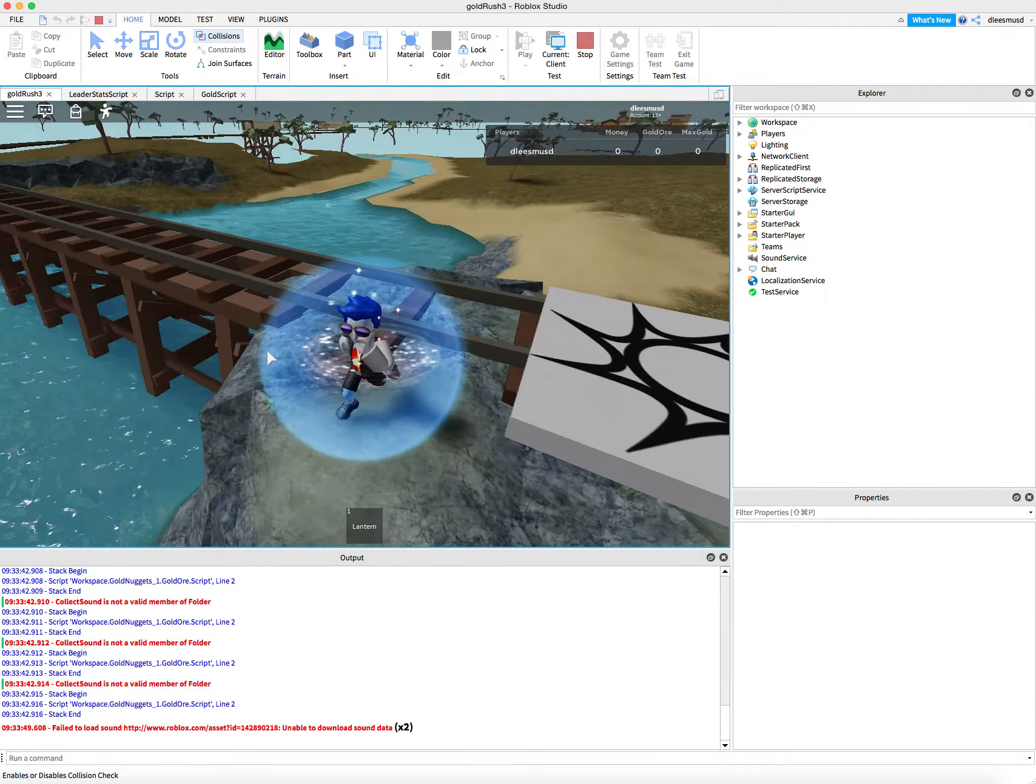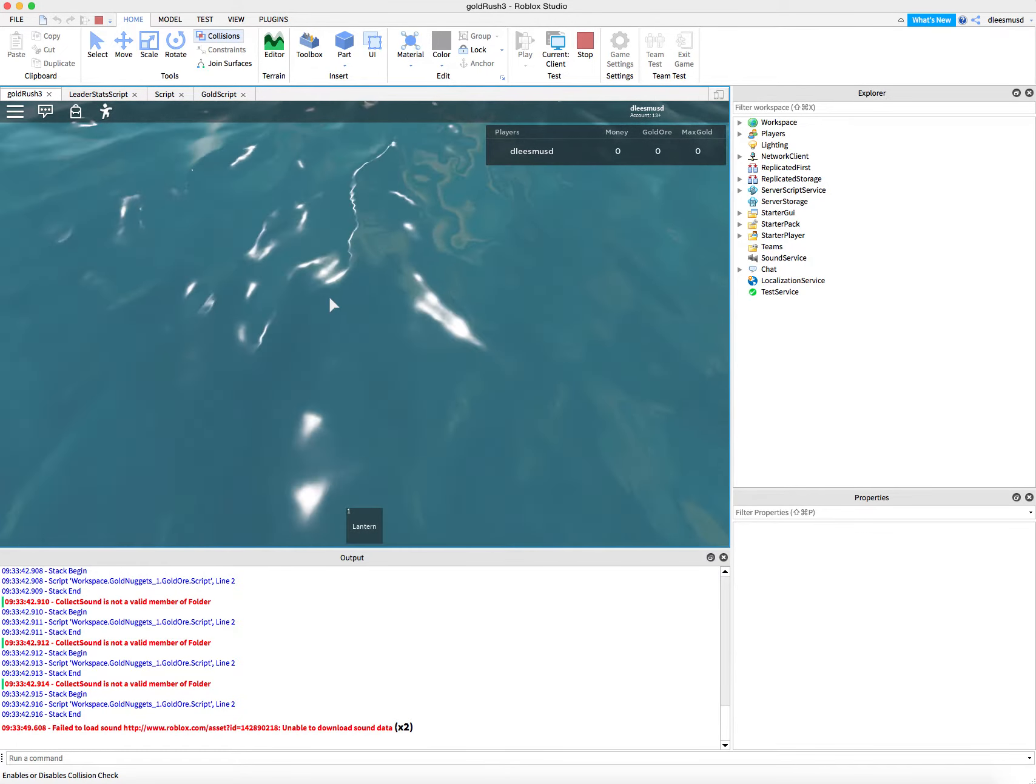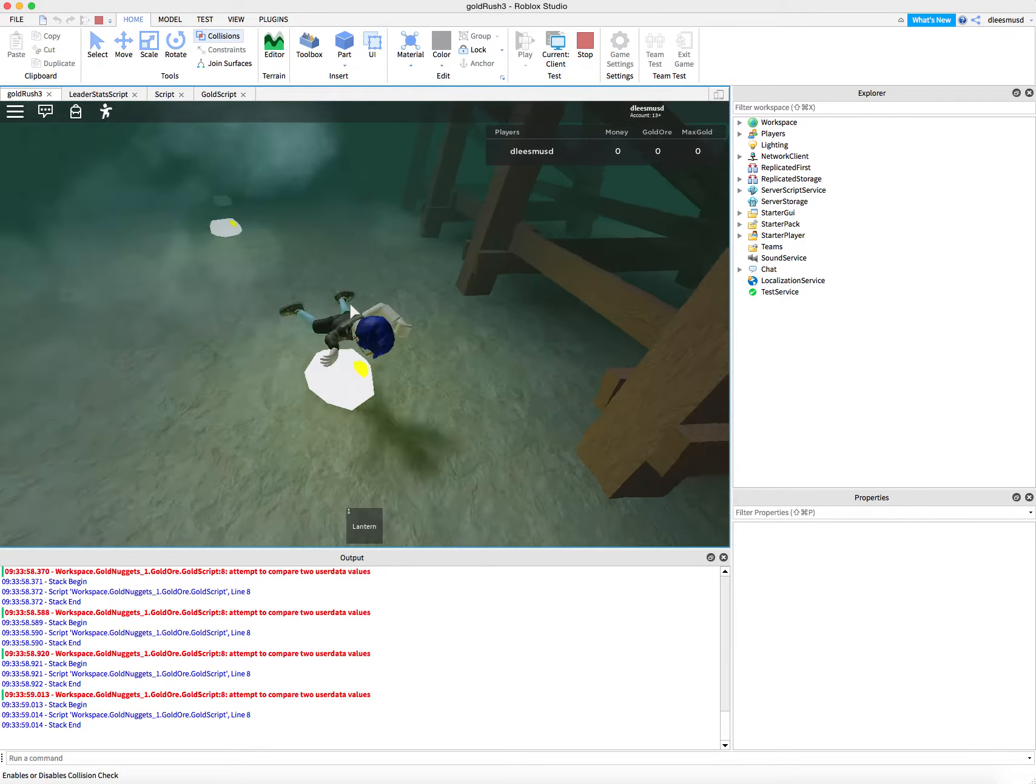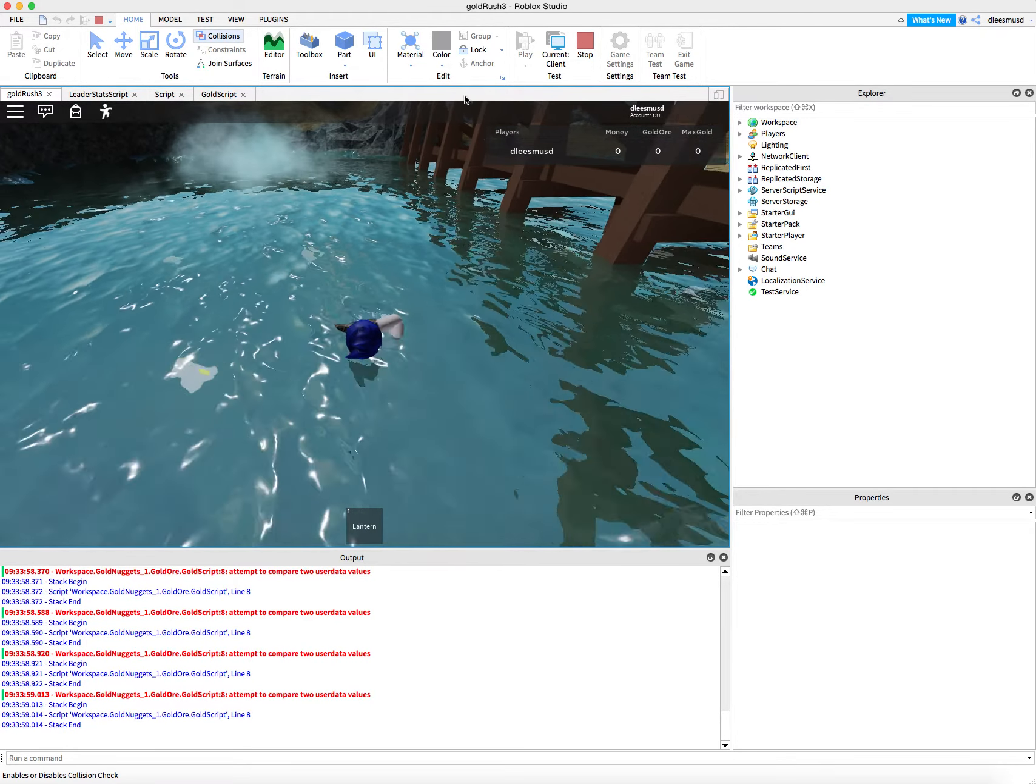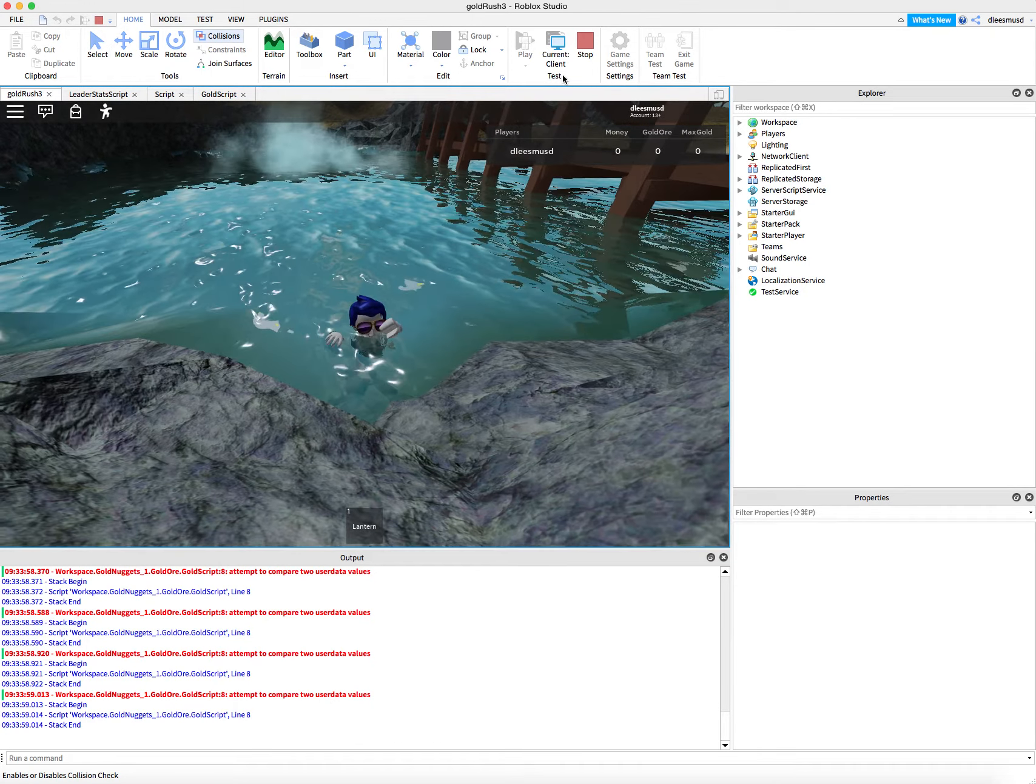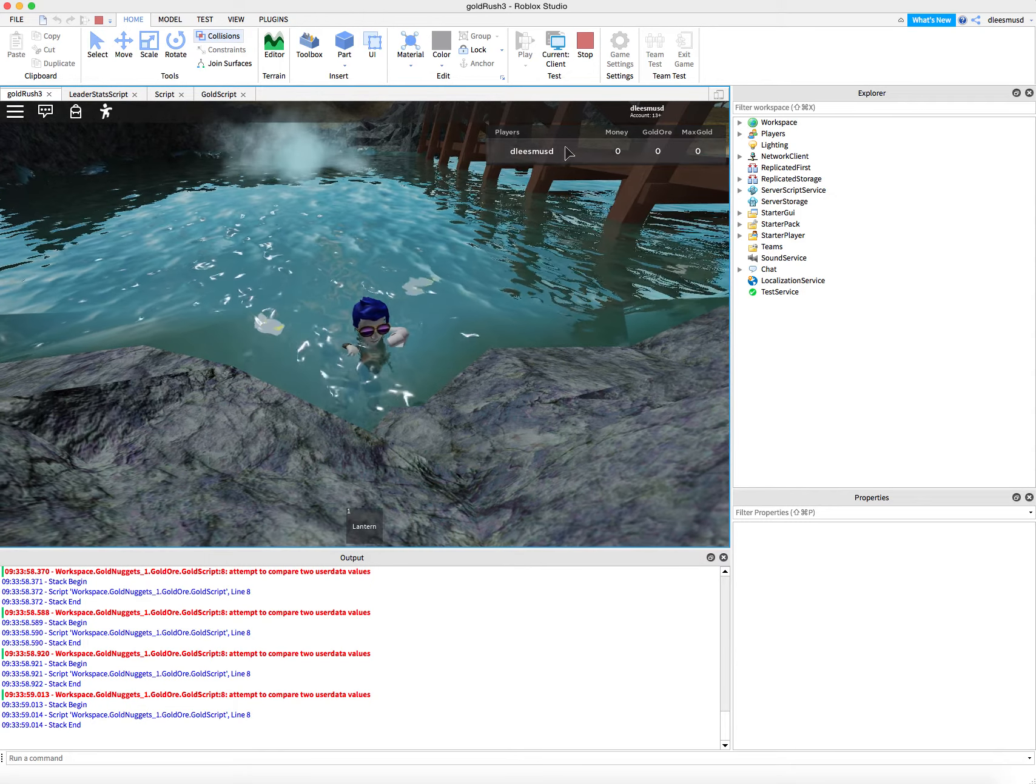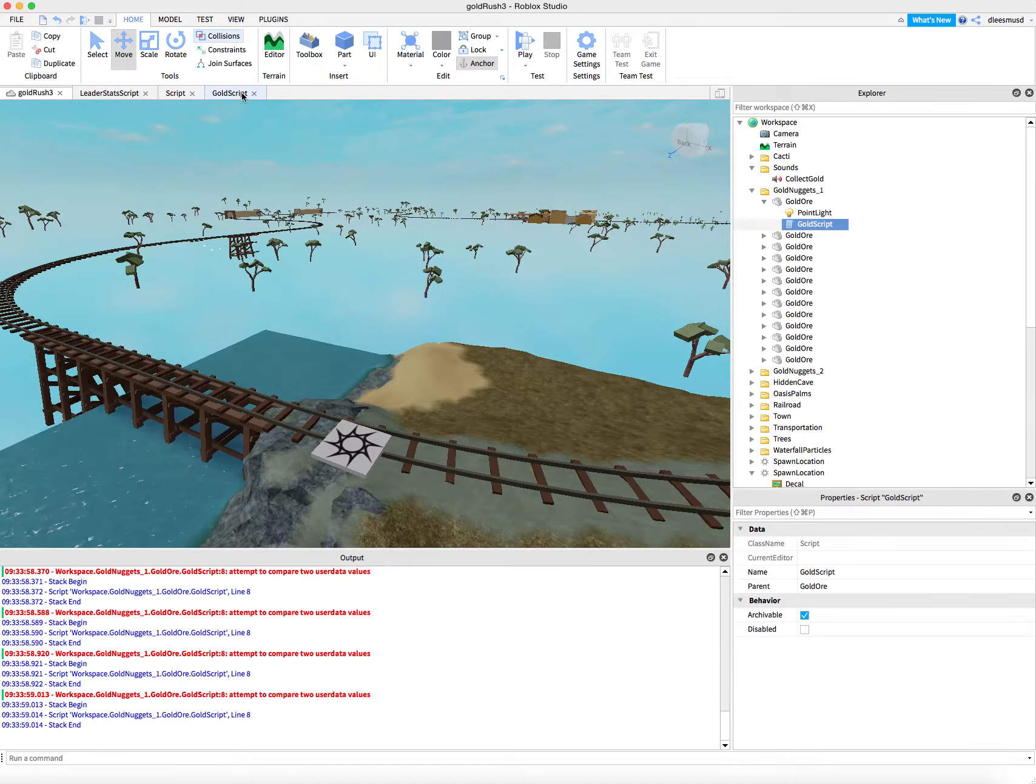And of course, we can test this on the client. It doesn't matter. In Roblox Studio. So let's go ahead and collect. Whoa. Attempt to. Okay. So I'm getting an error here that's saying attempt to compare two user data values. So let's stop that. And let's go back into our gold script.